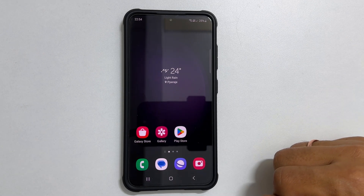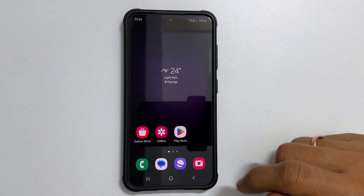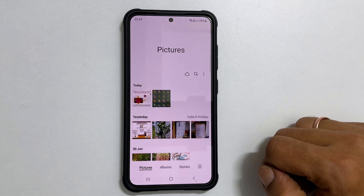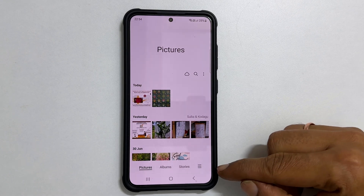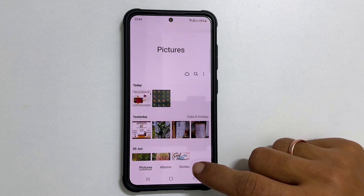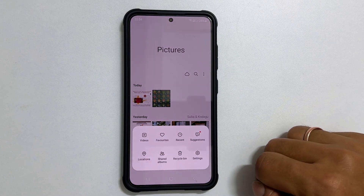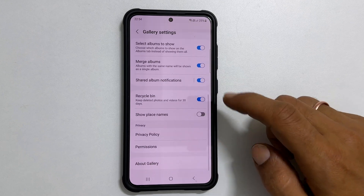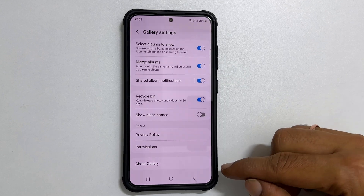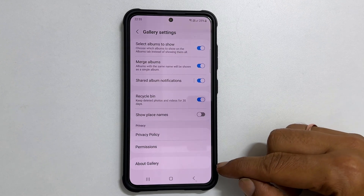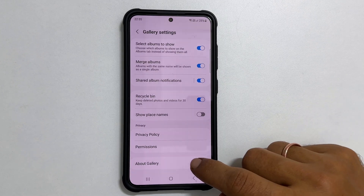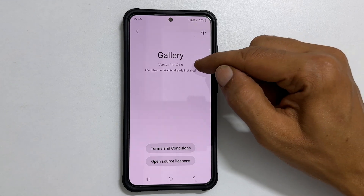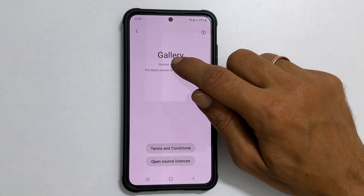To begin with, launch the Gallery app. Tap the 3 horizontal lines and then Settings. Scroll down and go inside About Gallery. Now tap on the version number 13 times.